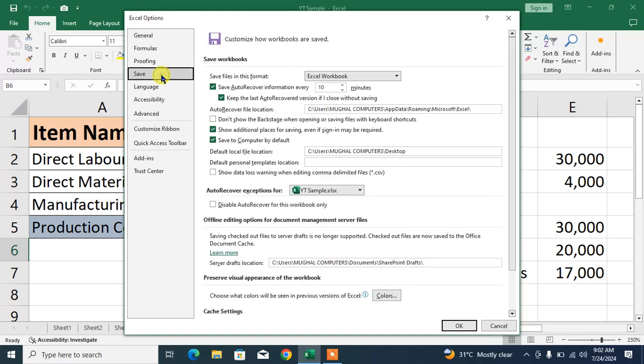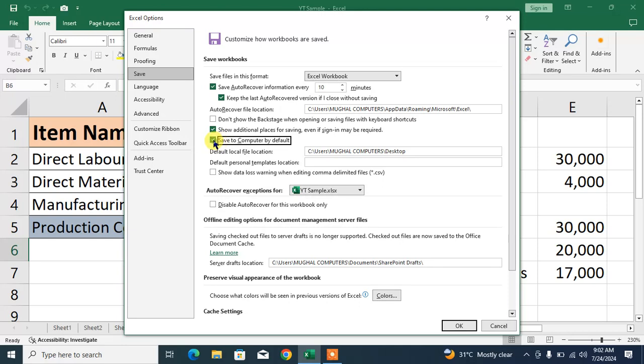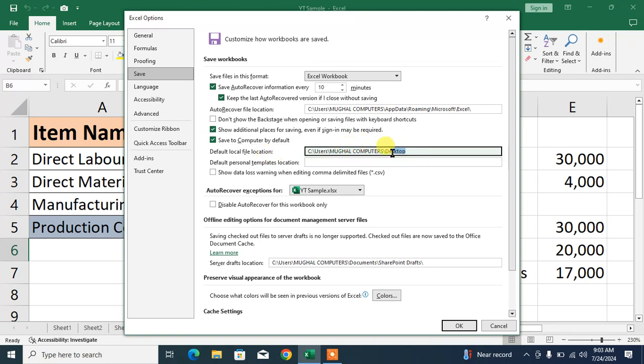And then friends, click on Save. Now here in this list, you can see default file location. Friends, first of all, check this box 'Save to computer by default' and then default local file location. You can see here it is set or adjusted to Desktop.